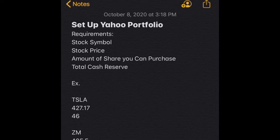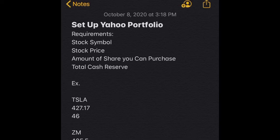Hey guys, Christopher here. I'm going to try to help you set up your Yahoo! portfolio. So what you're going to need is your stock symbol, your stock price, the amount of shares you can purchase, and your total cash reserve.